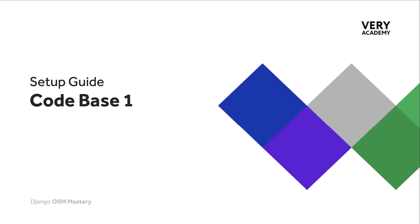Now if you are not familiar with Django and how to start a new Django project, there is also a video guide on how to download and start the project. Again there is a link in the video description to that.